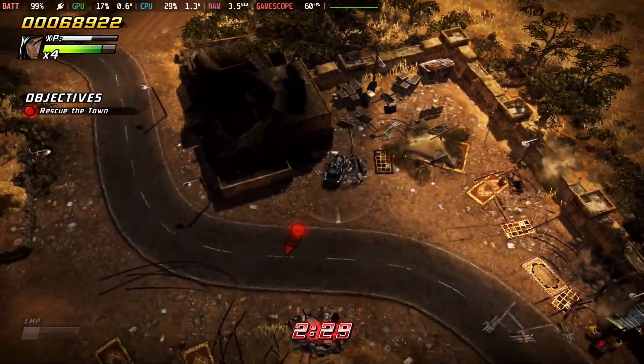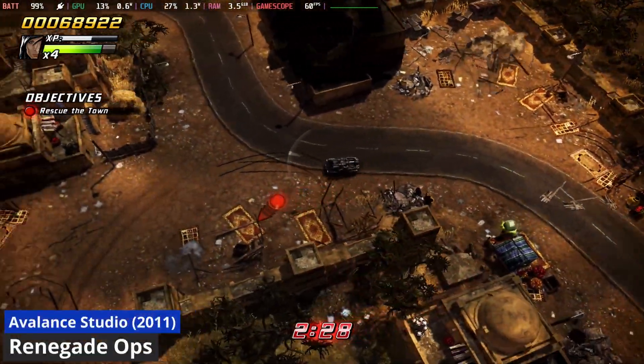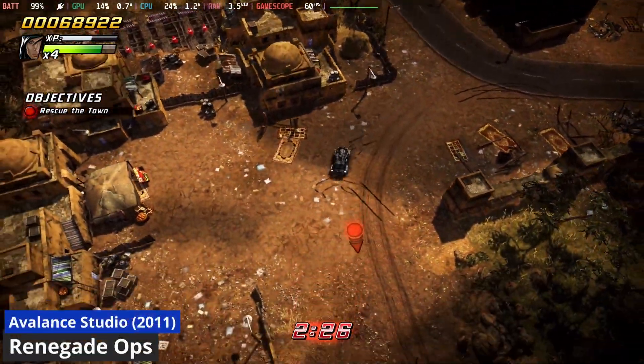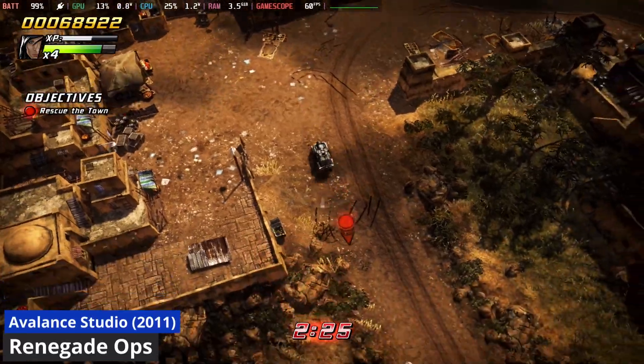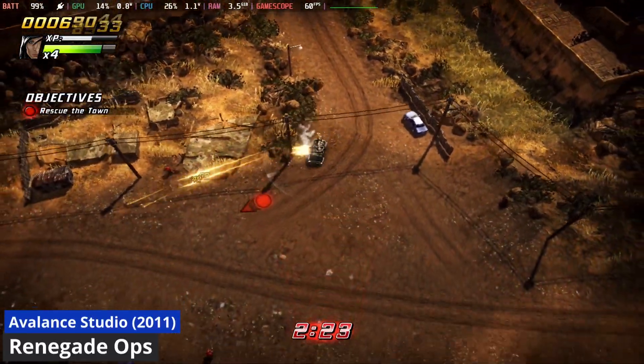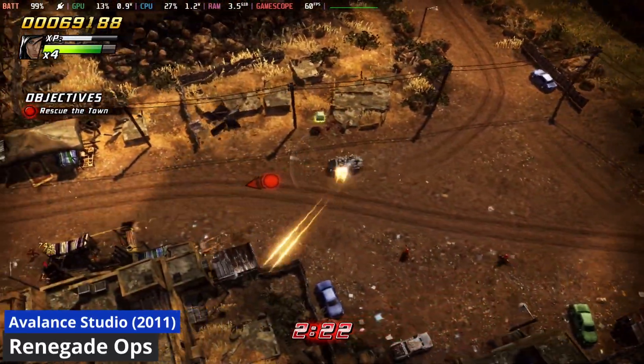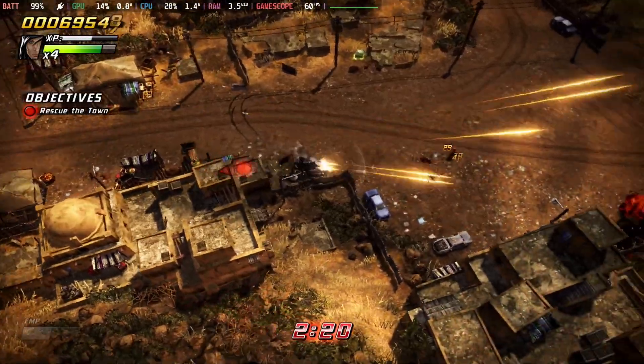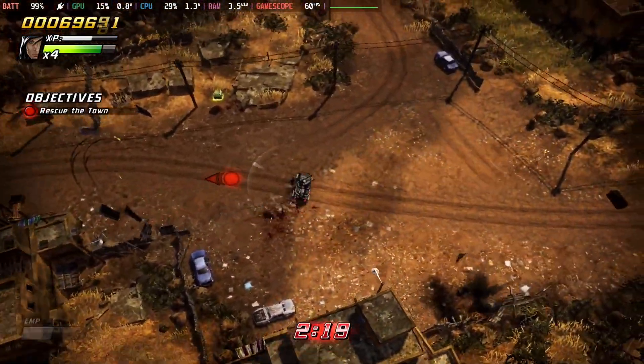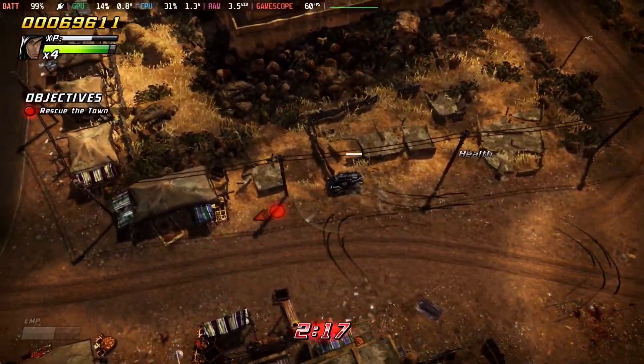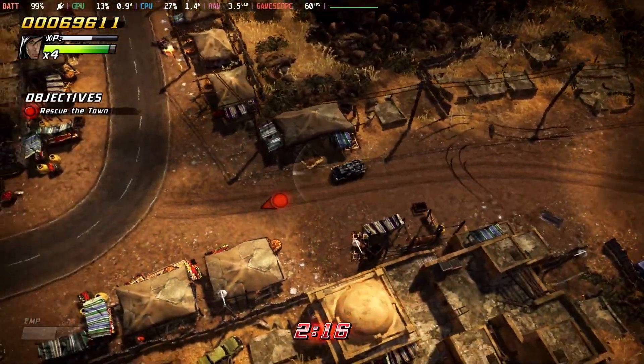Hi everyone, Shane R. Monroe here. Renegade Ops is a kick-ass twin-stick action shooter from 2011. Destruction just got awesome. In Renegade Ops, you must defeat Inferno, a madman intent on global domination.